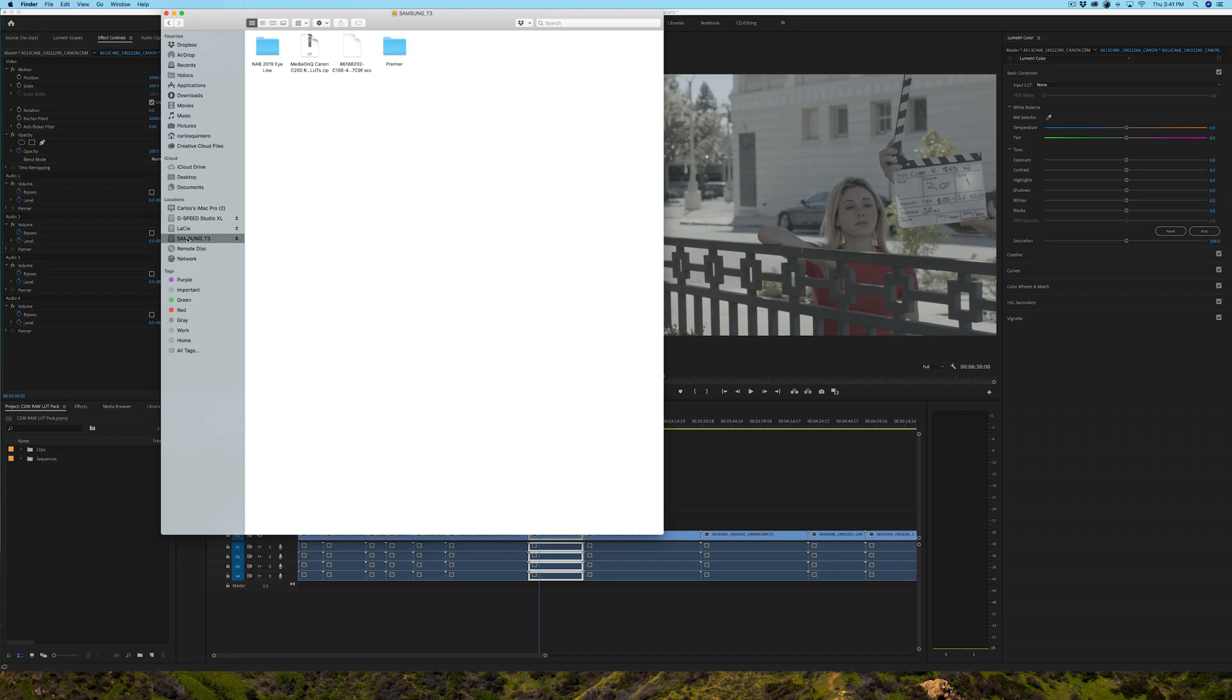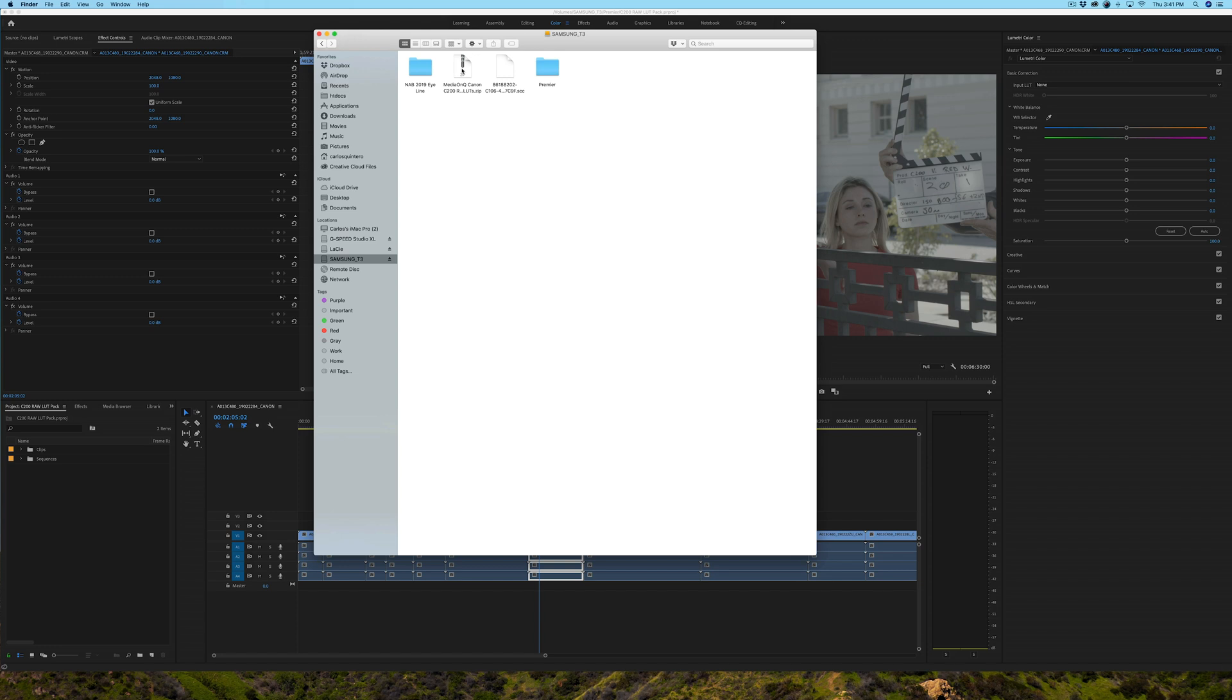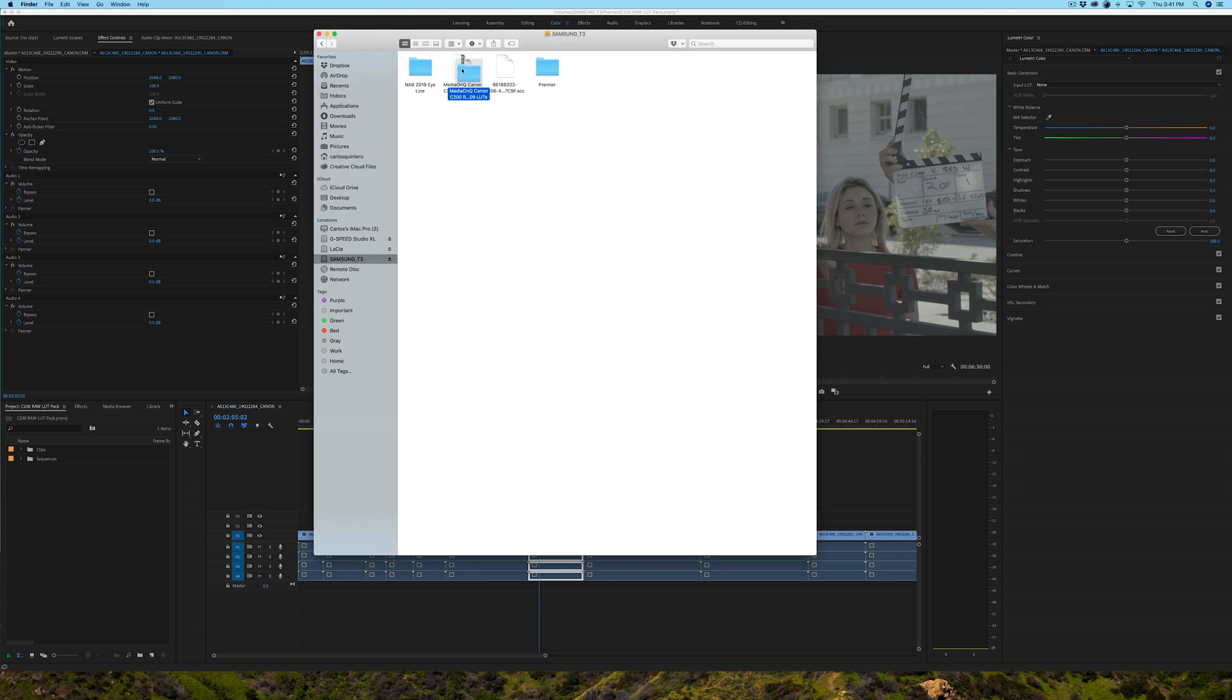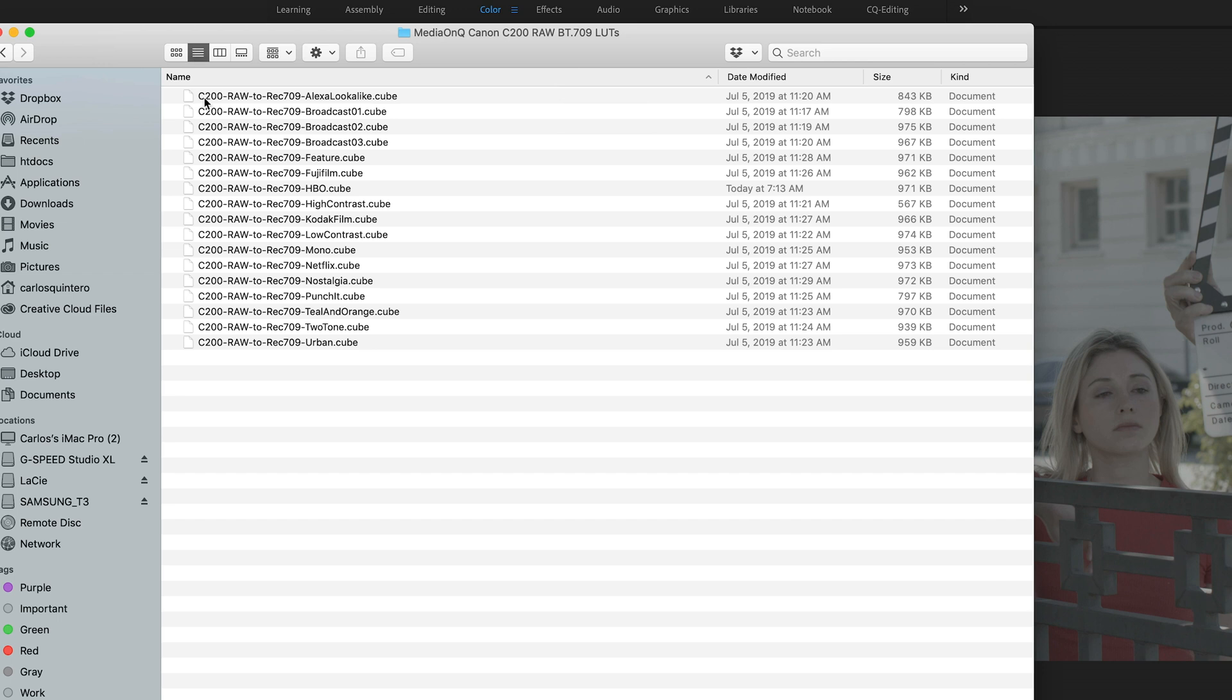So I had put mine in the Samsung T3. Here it is, it is this zip file that gets downloaded when you buy them. So I'm going to double click it, and I get this folder, MediaIQ Canon C200 raw light 2 Rec.709 LUTs. If I open them, I can see that all 17 LUTs are there. If I change the view so that we can see the actual titles: Urban, Two-Tone, Teal, Punch It, Nostalgia, Netflix, Mono, Low Contrast, and so on. So now we know that the LUTs are here.